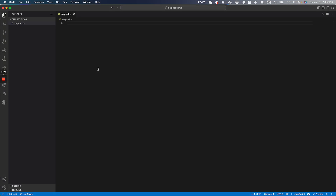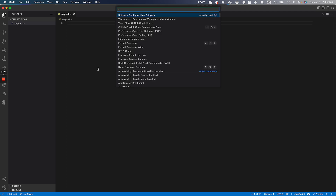Hello! Today I wanted to make a quick video showing you how to create custom snippets in VS Code. To do so, we're going to first start by pressing Command+Shift+P, or whatever your shortcut is, to open up the command palette.